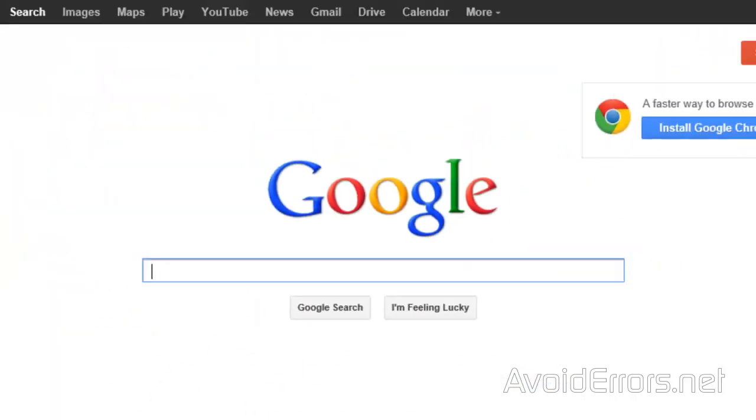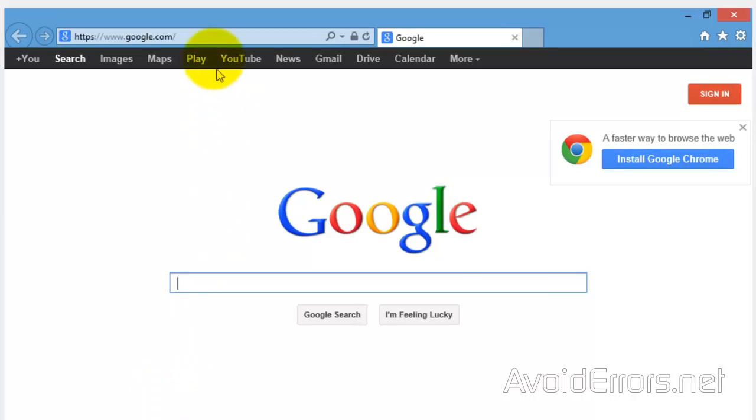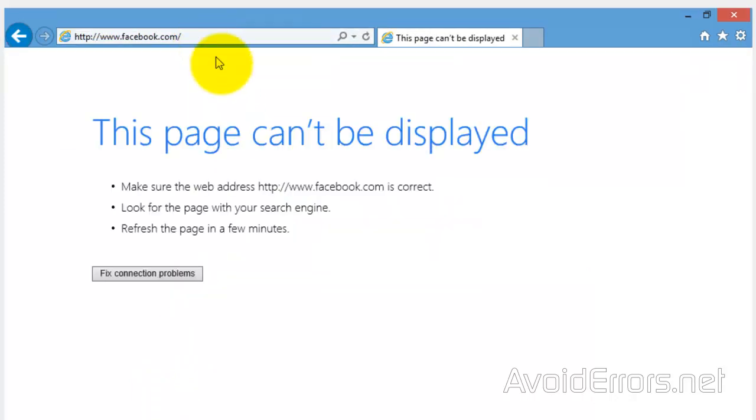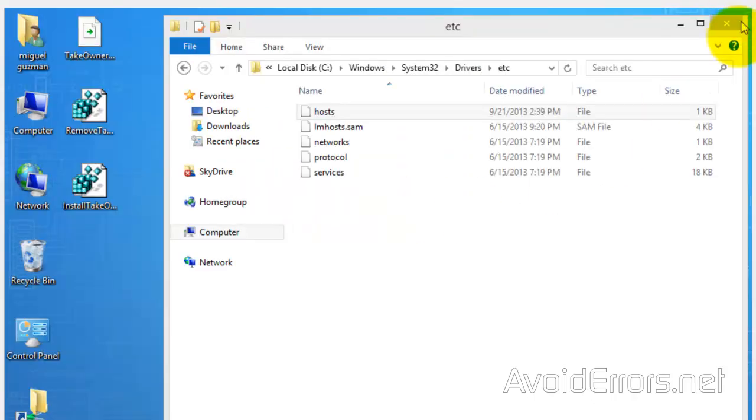Now to remove the Take Ownership from the right click context menu just double click uninstall Take Ownership registry hack that you downloaded in that zip.